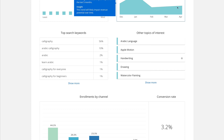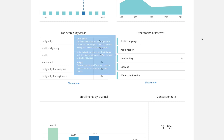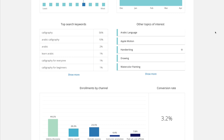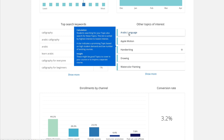You have the search volume trend, which is a graph that shows based on the past five months how trendy this topic is. Ideally you'd want something going upwards. And then over on the right-hand side down below, you have other topics of interest — this is really cool so you can search for topics and see what other courses those students are interested in. Perhaps this is something you could teach and cross-promote to your current students.